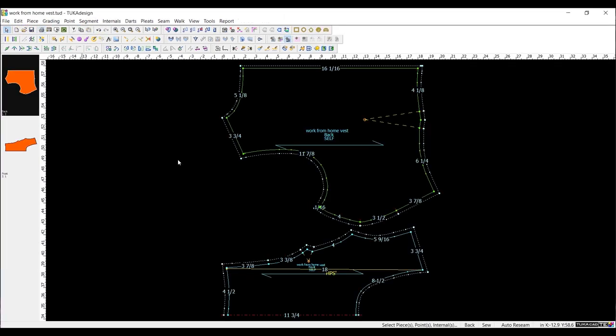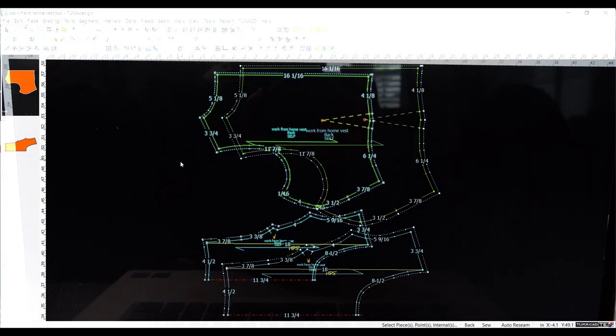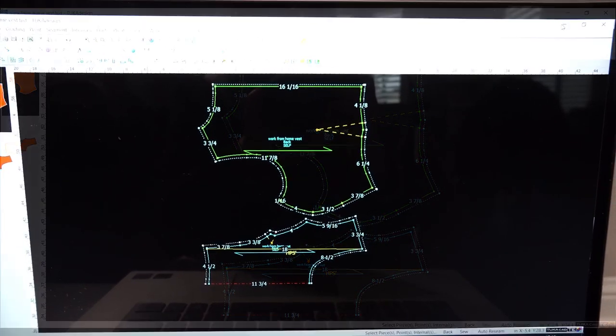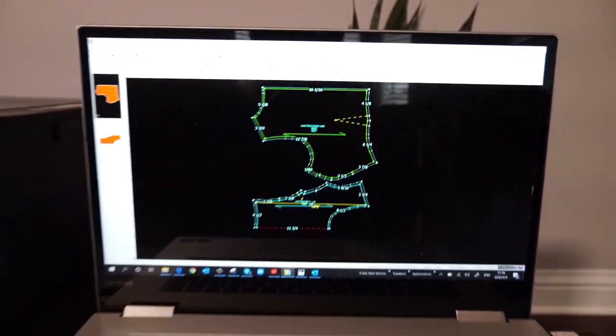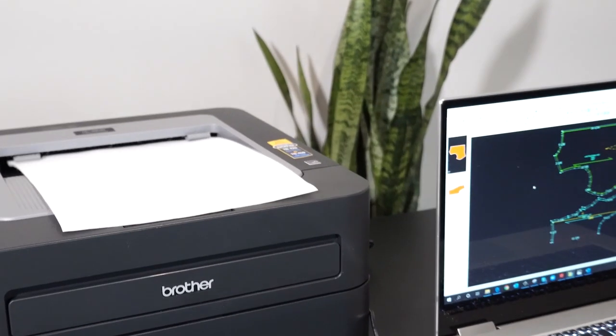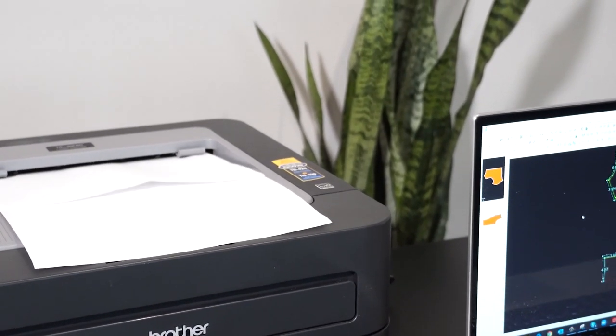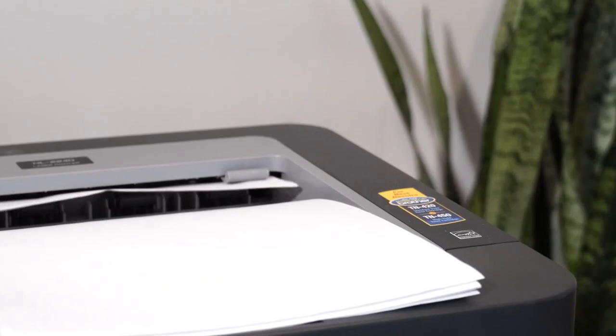Don't worry about taking up space with a plotter or sending your files to a print shop. Simply print out Tuka Design patterns on your home printer.